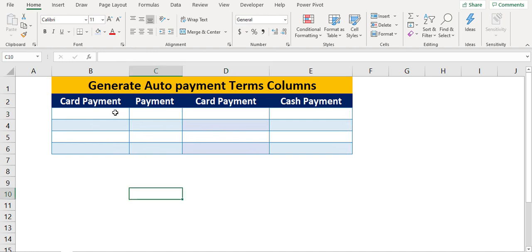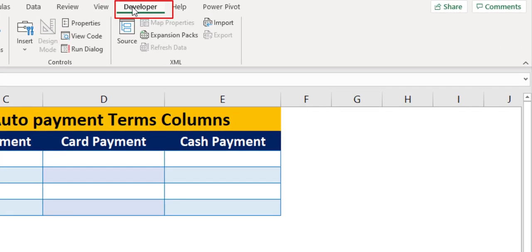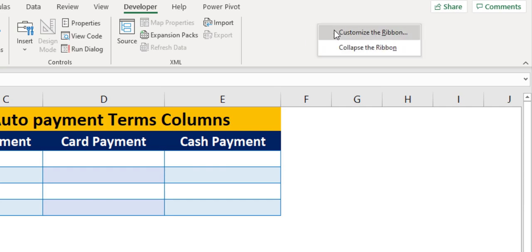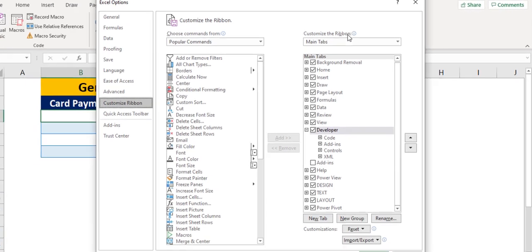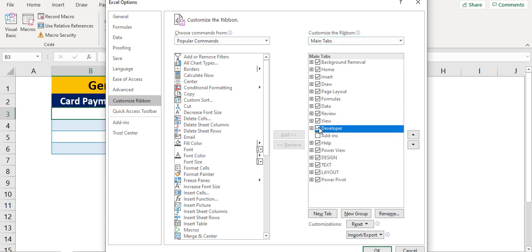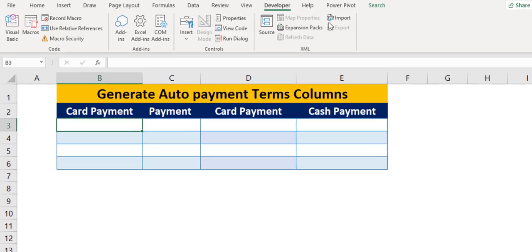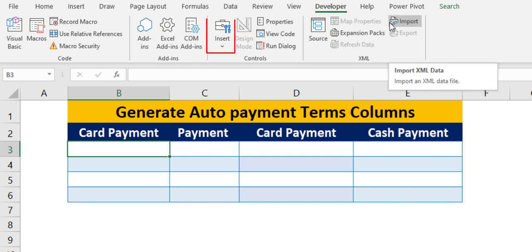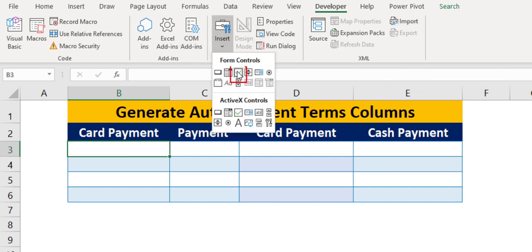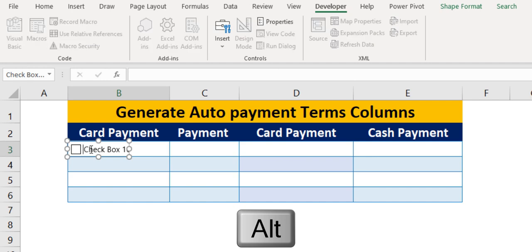First, let's insert checkbox control. For this, make sure you have enabled the developer tab in the main menu. If not, activate the developer tab by clicking the customize ribbon button. Under insert option, choose the checkbox control from the form control. Then press and hold alt key and click on the respective cell. Delete the checkbox name.